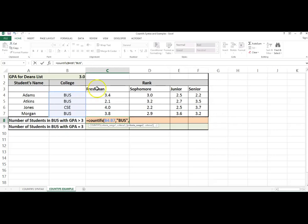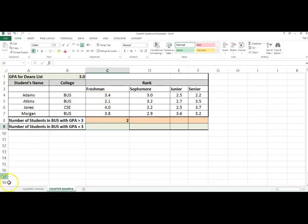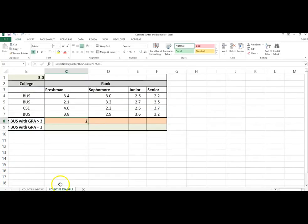My next criteria range would be the freshman GPA, and because I'm looking for greater than 3.0, I have to follow the rules of the syntax. If we have a relational operator, we must enclose it in quotes. I have a cell reference, so I have to put an ampersand in front of it. I put the cell reference, and there is my answer.